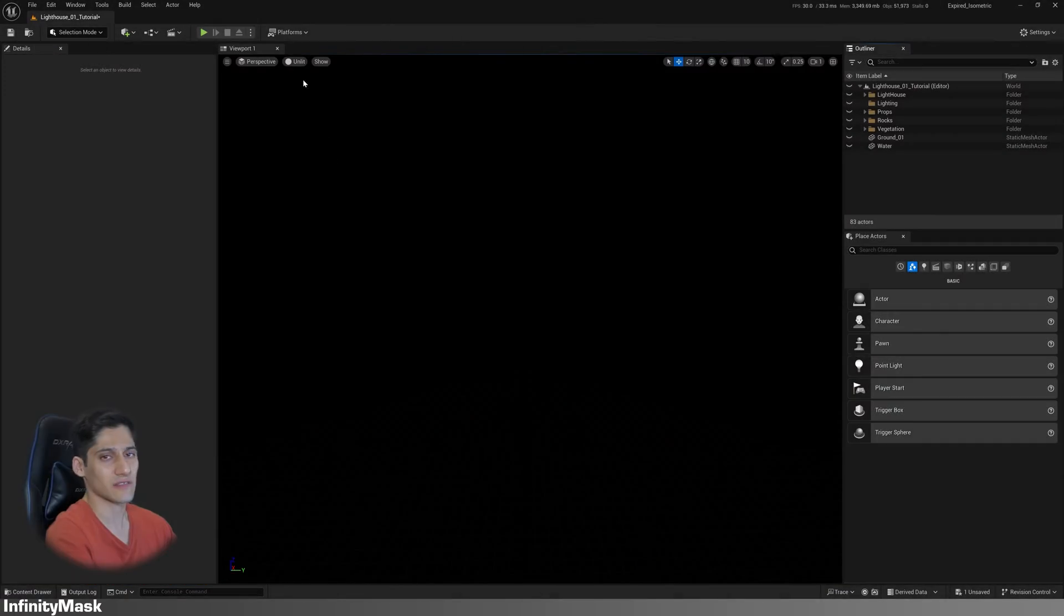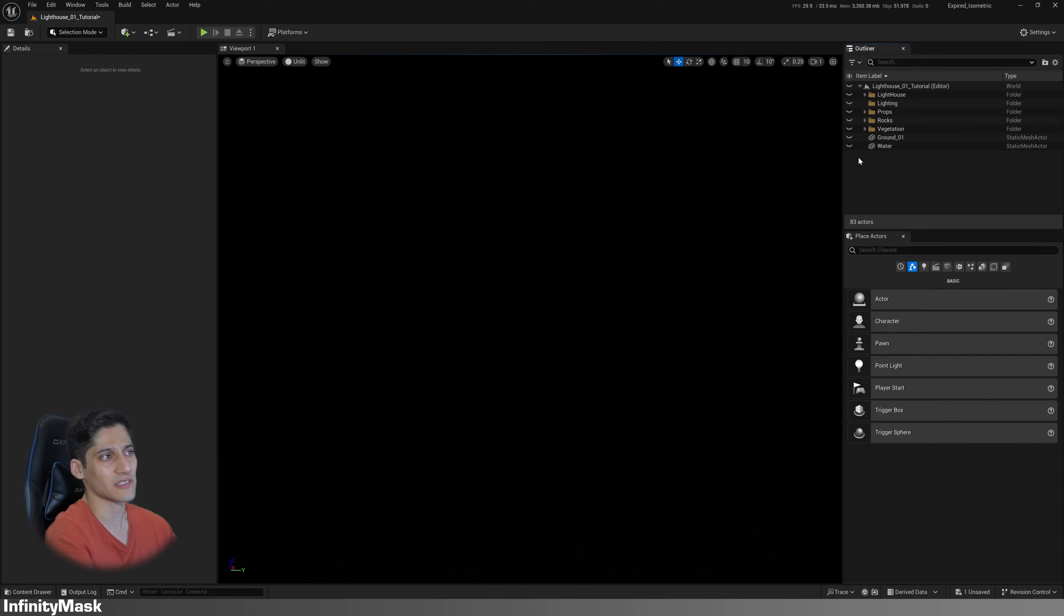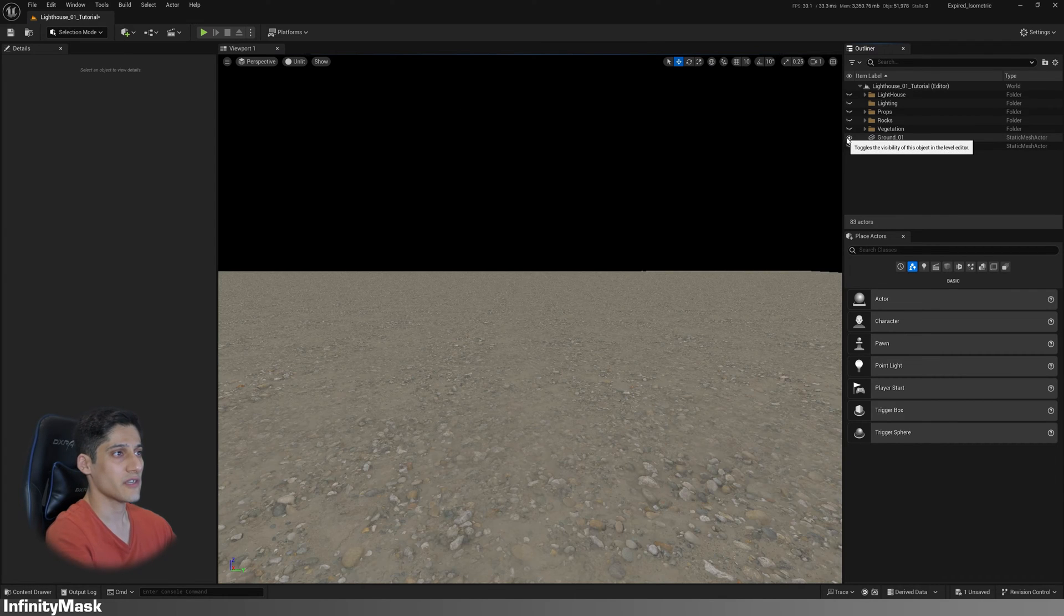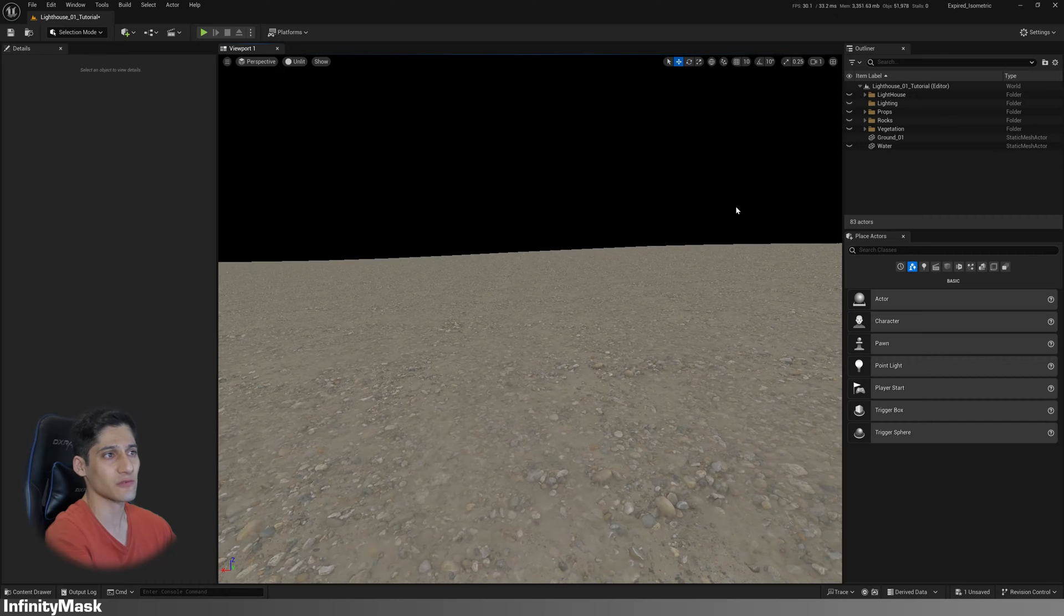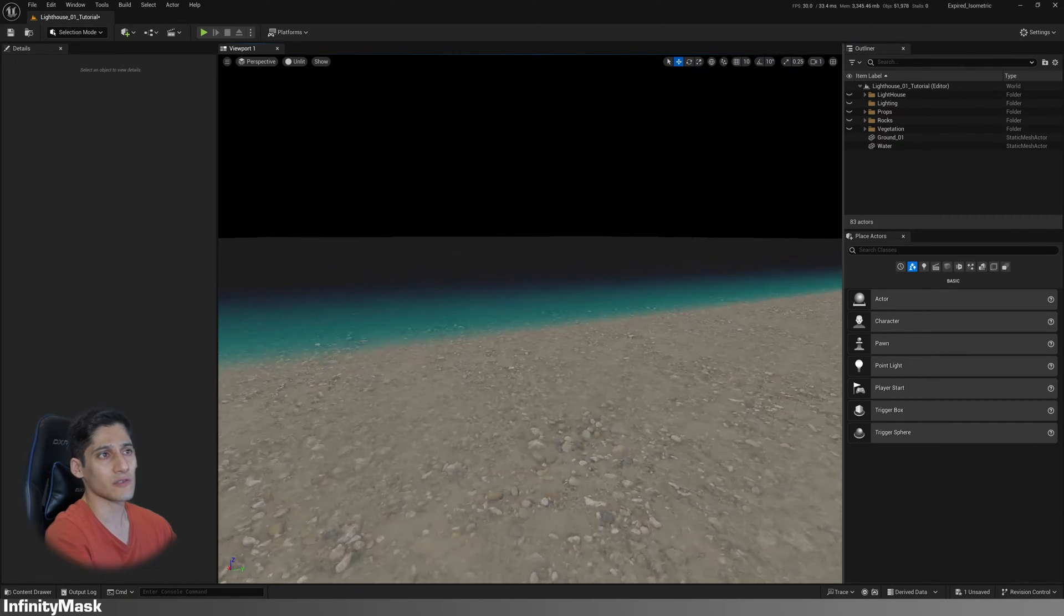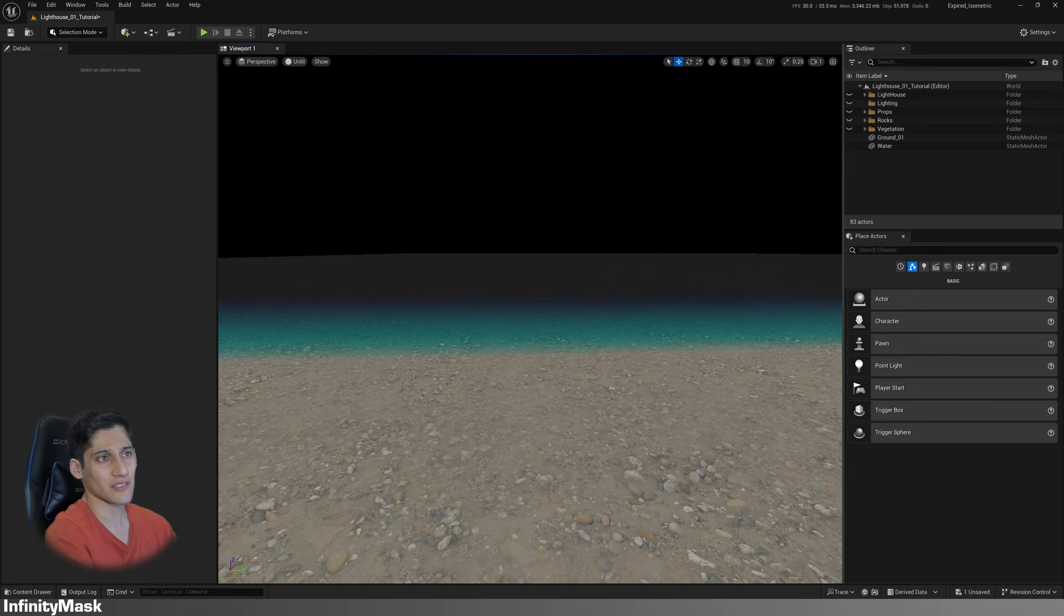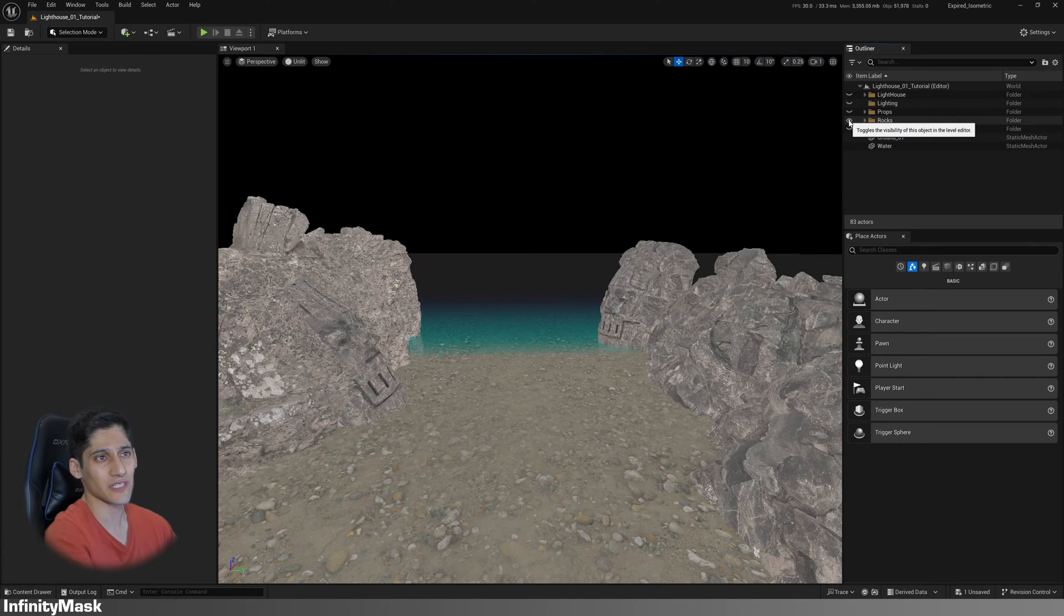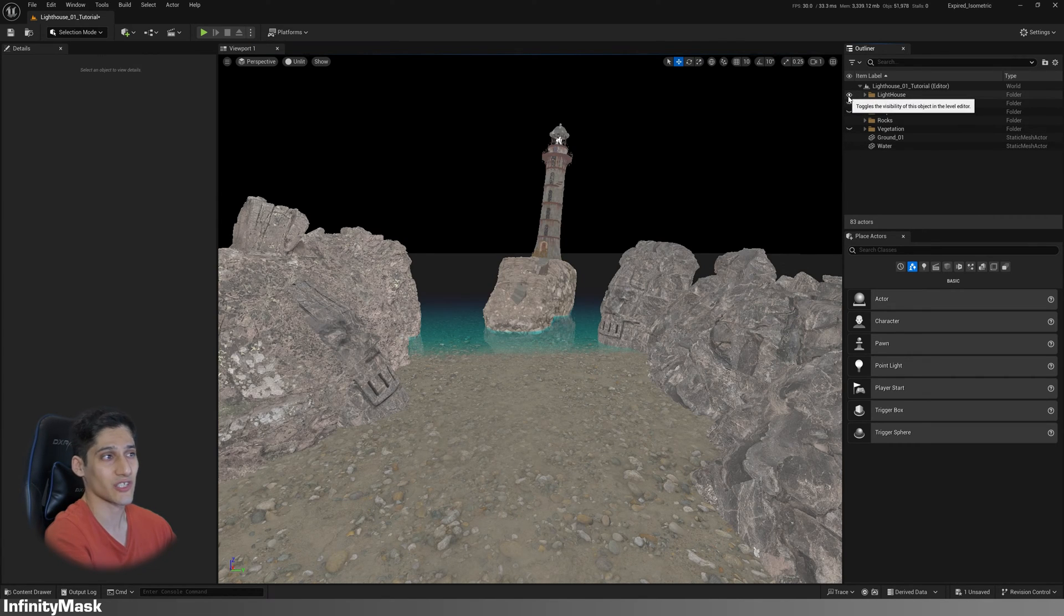First, look at our scene in Unlit mode. Here I have a simple static mesh for the ground and another for the water. Also have some rocks, a lighthouse, various props, and some vegetation.